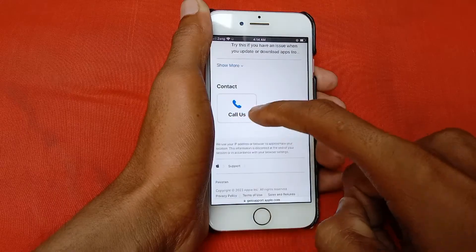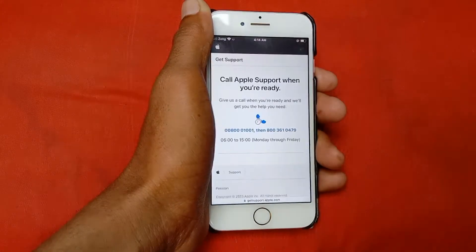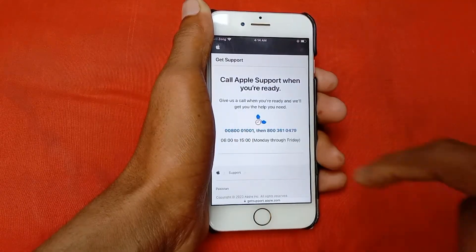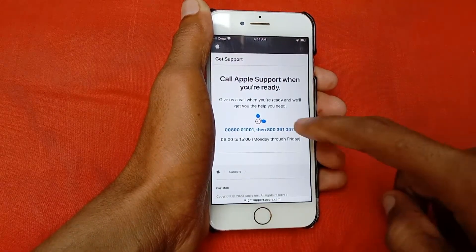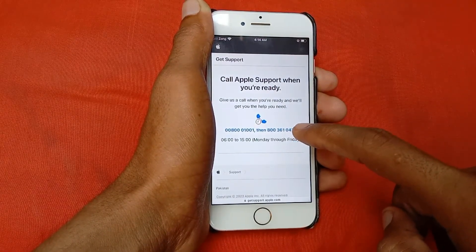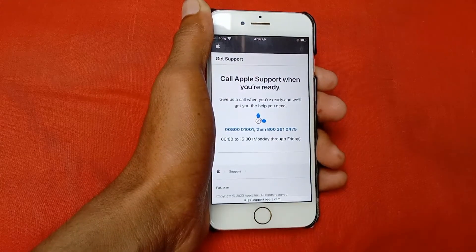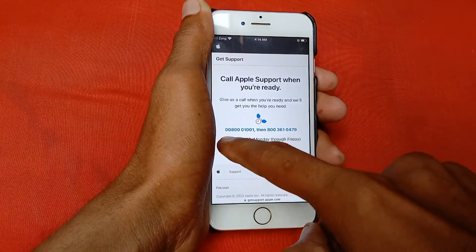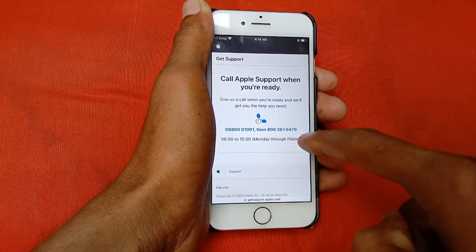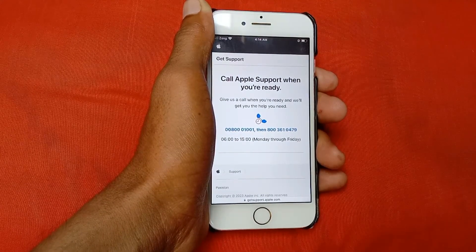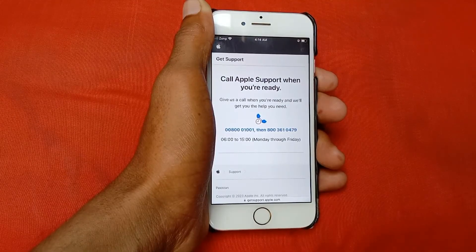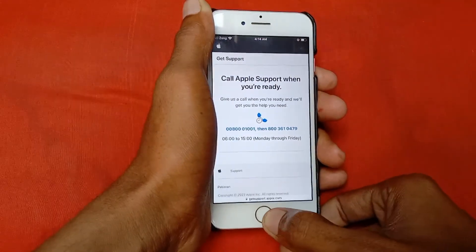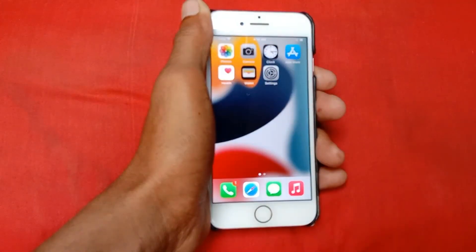Scroll down and click on Call Us. There are two numbers — call the first one, and if there is no response, call the second one. Tell them your problem: that you can't change the region or country, and they will fix it. Note the available hours and days shown on screen. After this, your problem will be solved. Hope you like this video — please subscribe, comment, and share. Thank you.